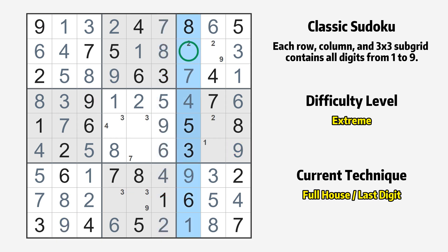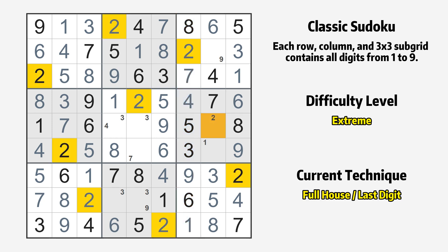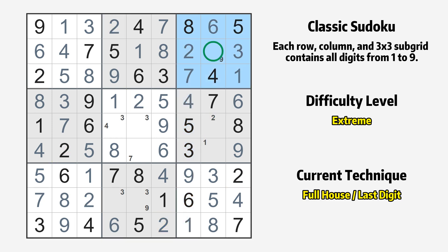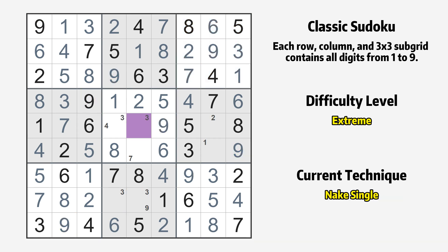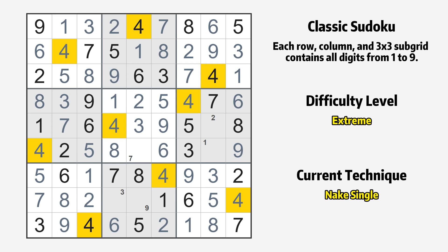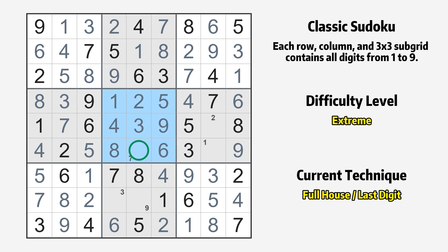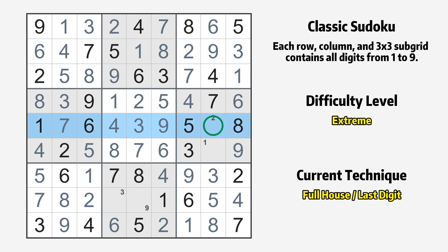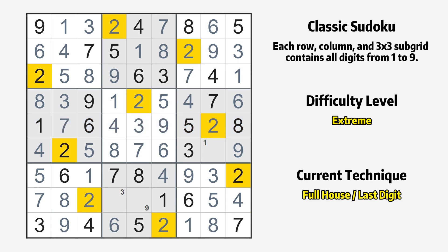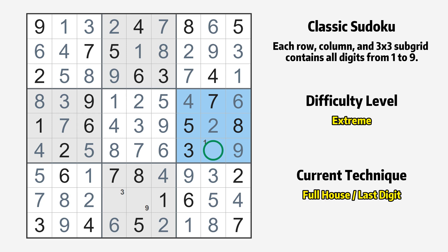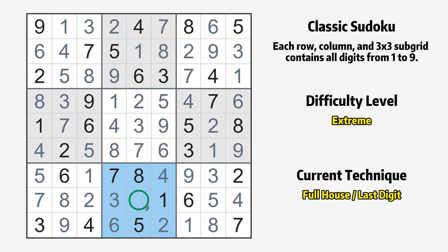Only the value 2 is missing in the 7th column. Only the value 9 is missing in the 3rd box. Cell row 5 column 5 is a naked single — the only possible value is 3. Cell row 5 column 4 is a naked single — the only possible value is 4. Only the value 7 is missing in the 5th box. Only the value 2 is missing in the 5th row. Only the value 1 is missing in the 6th box. Only the value 3 is missing in the 4th column. Only the value 9 is missing in the 8th box.